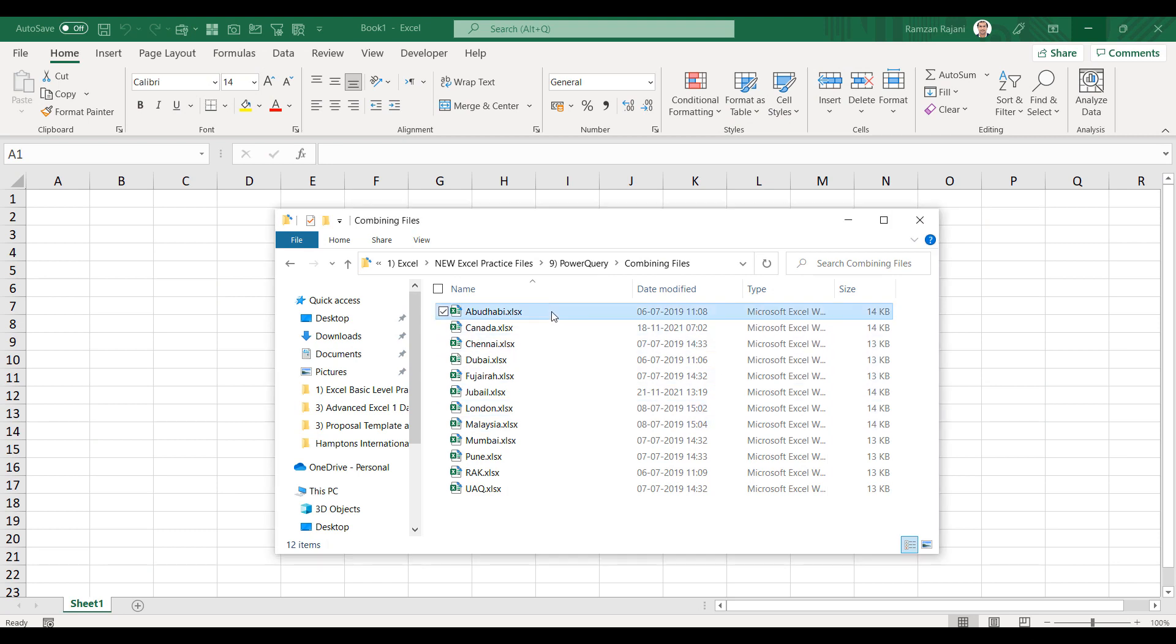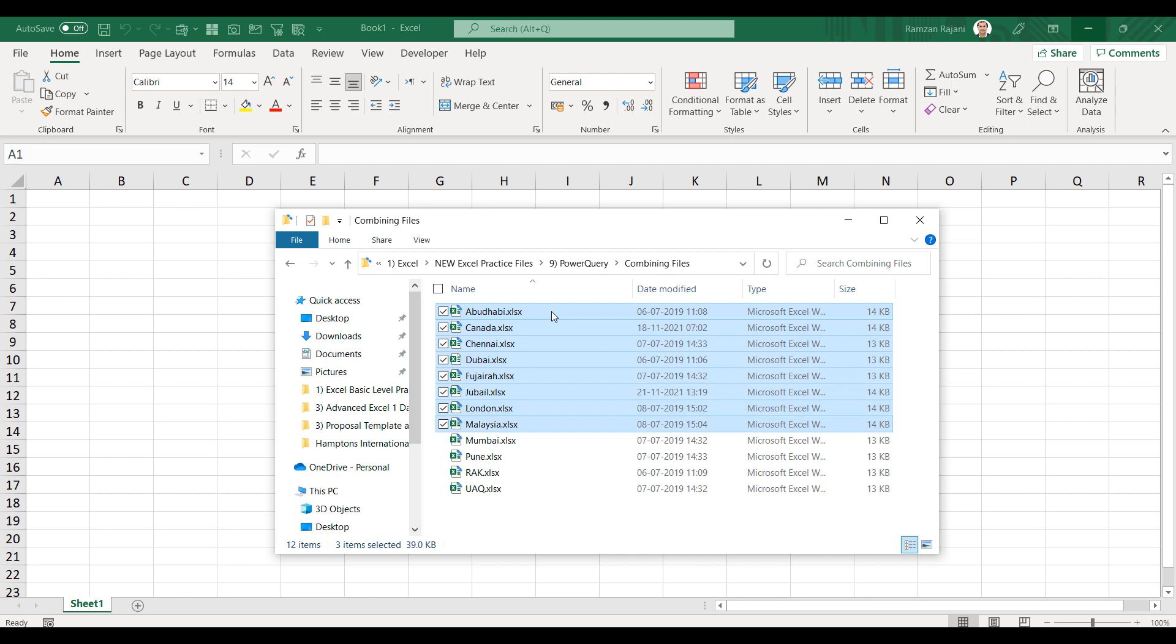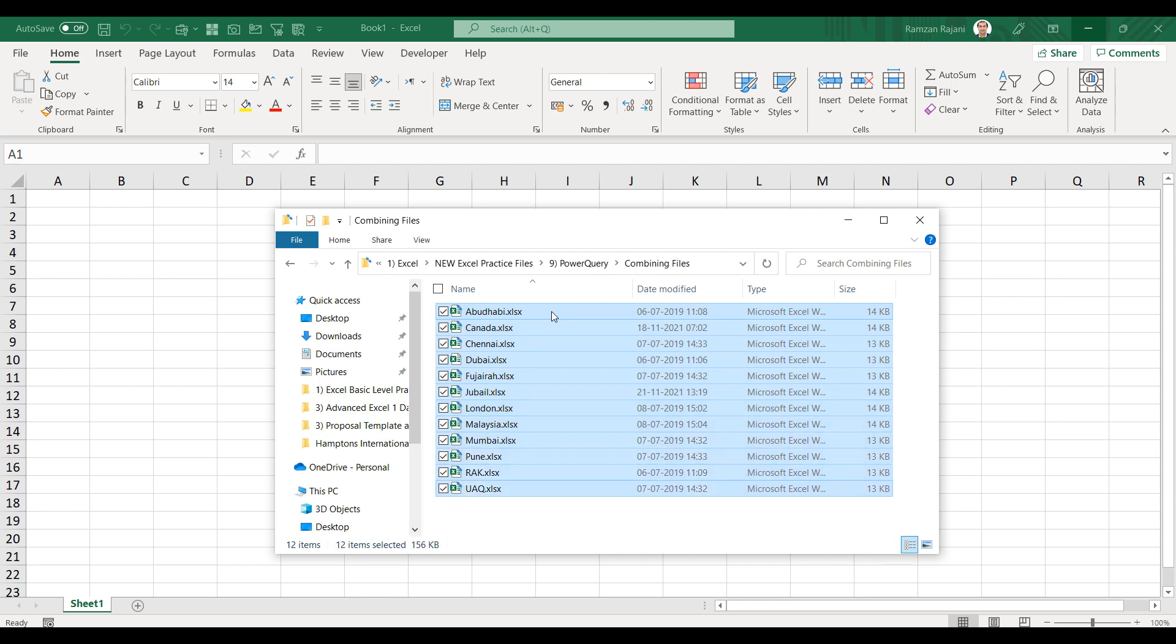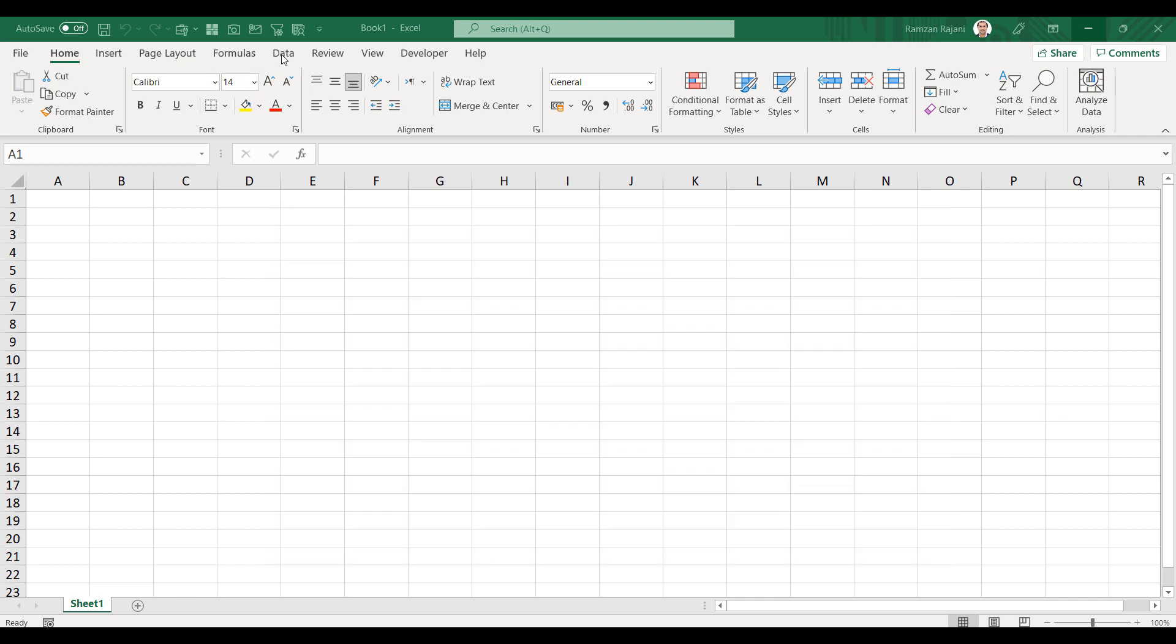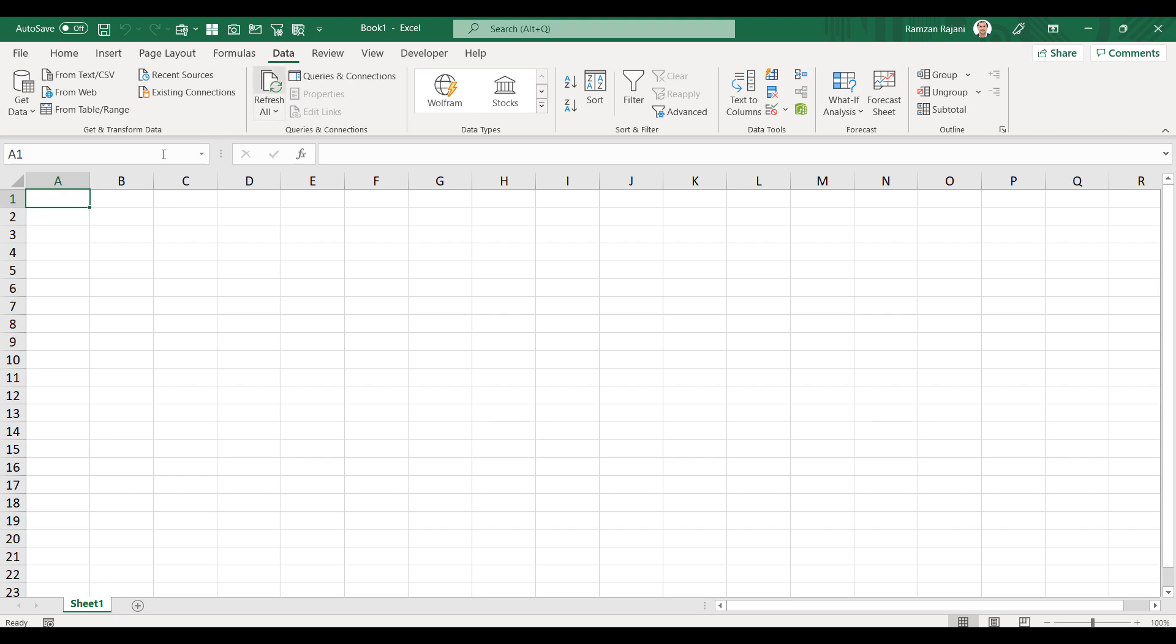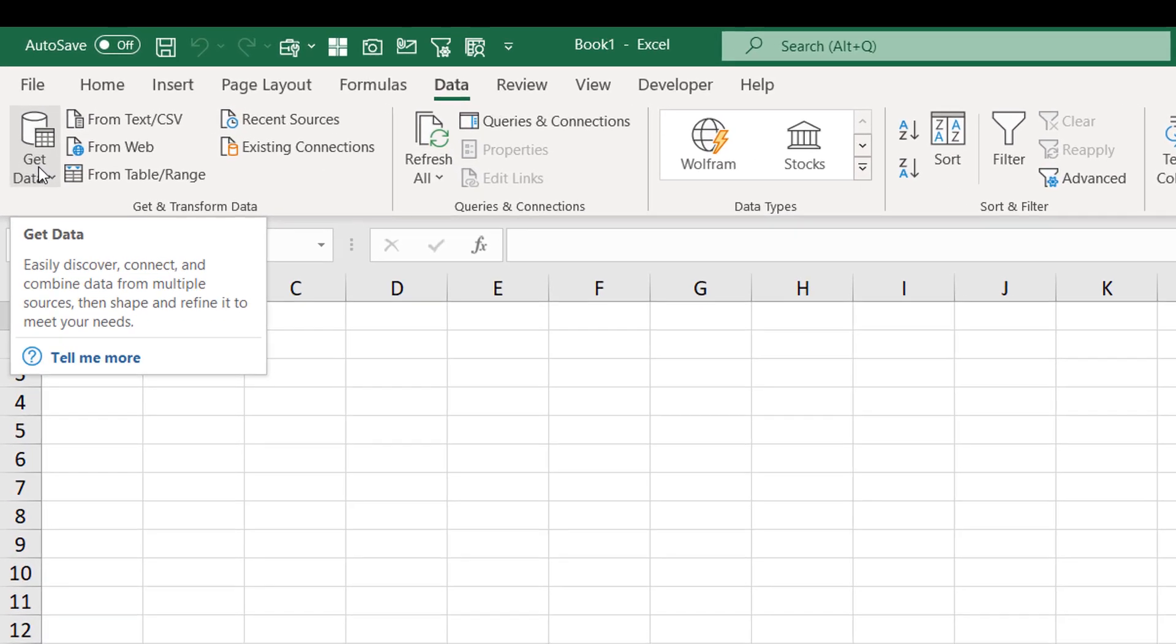So let's get started. Here are my multiple files which I wish to combine and I wanted to create a summary report. But for creating a summary report, first I need to combine. So let's see how we combine it. The first step is I will go to the Data tab.